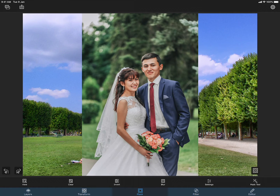And then I am moving to the mask tab, where I can erase the old background. The idea is to keep the couple unchanged while removing the surrounding of the image. That way, it will look as though the couple is standing in front of the Eiffel Tower.